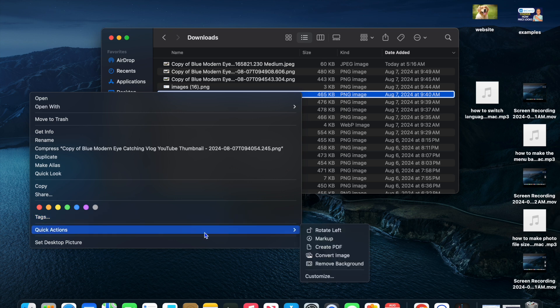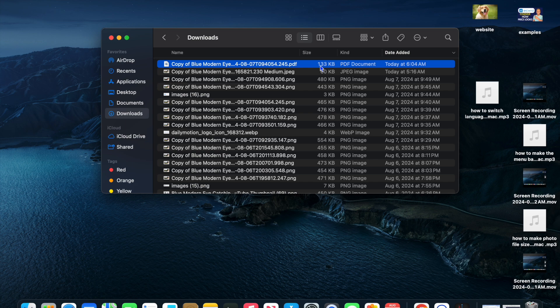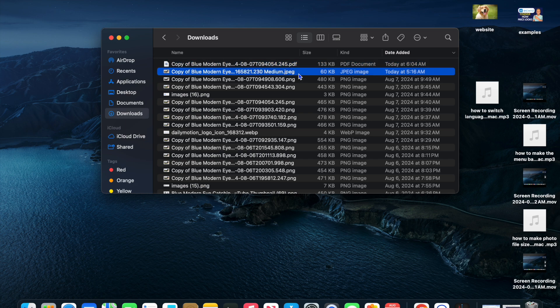You're going to tap on 'Create PDF,' and you can see that it has created a PDF right here. You can do that with whatever file type you want.